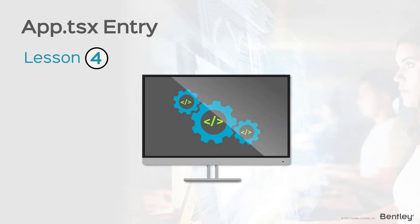In this lesson, we'll take a small detour and discover some basic functionalities in App.tsx. App.tsx is automatically generated from our template and usually will be the starting point in your coding process when customizing the iTwin viewer.